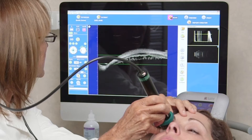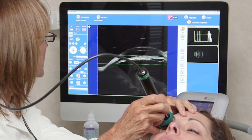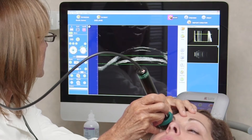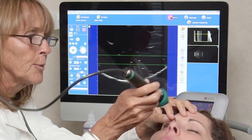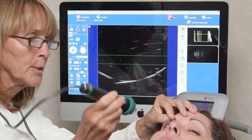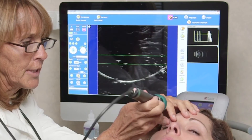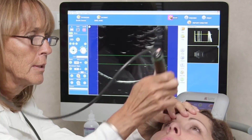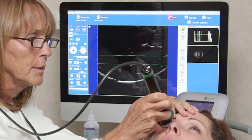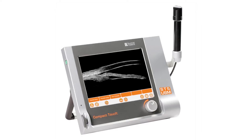Its indications include glaucoma diagnosis, evaluation of the iris and ciliary body, and pre- and post-operative evaluation for phacic intraocular lens implantation. We'll go over some of these in more detail later in the presentation.